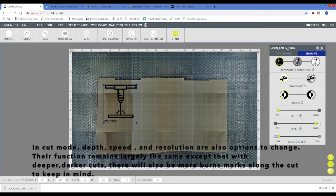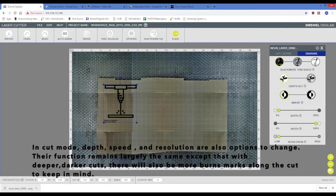In cut mode, depth, speed, and resolution are also options to change. Their function remains largely the same, except that with deeper, darker cuts, there will also be more burn marks along the cut to keep in mind.